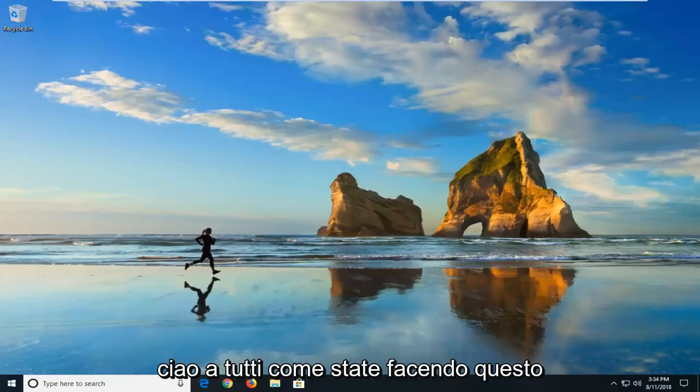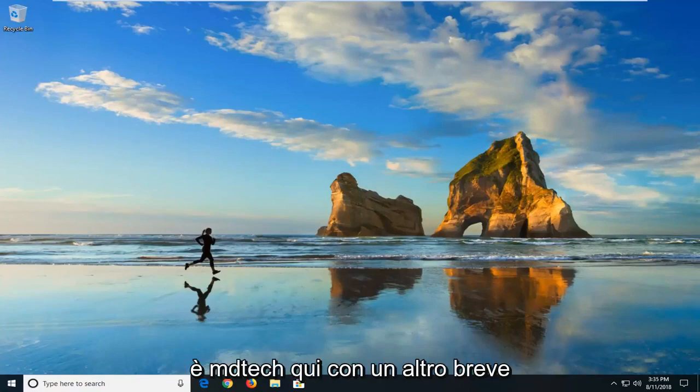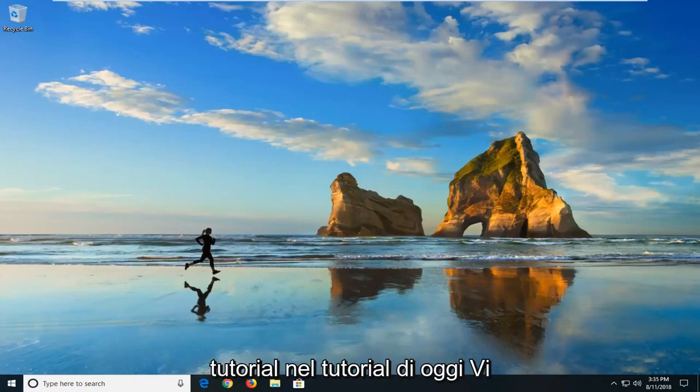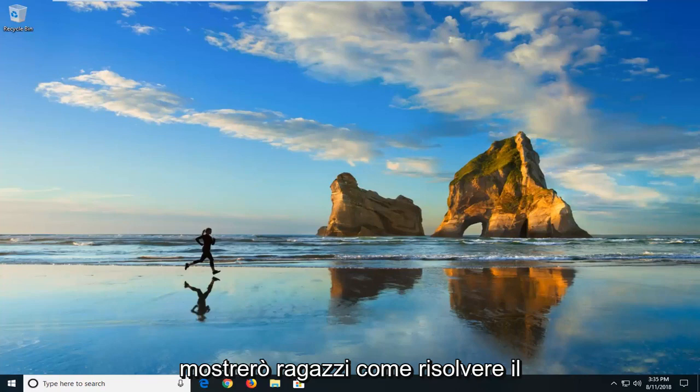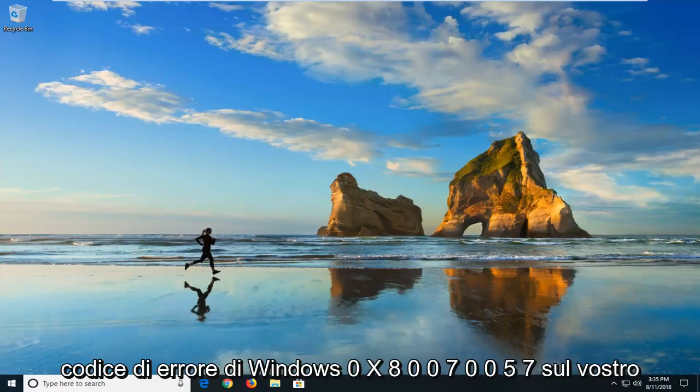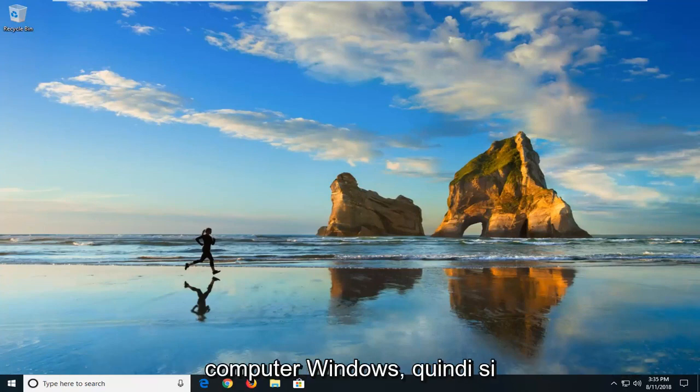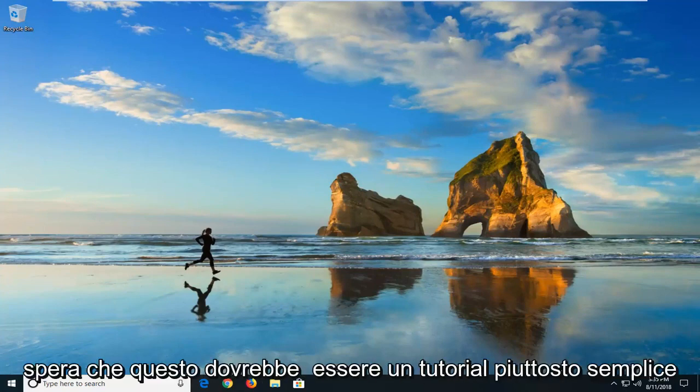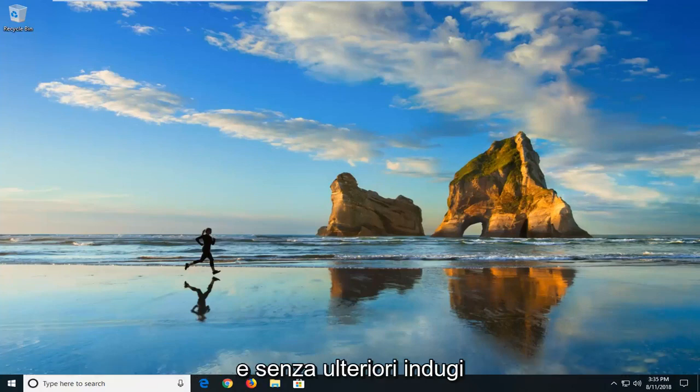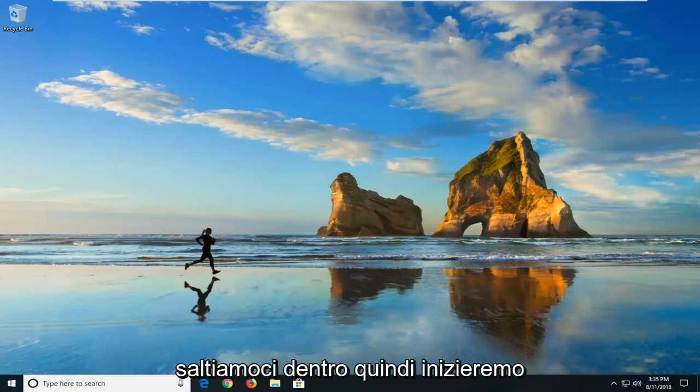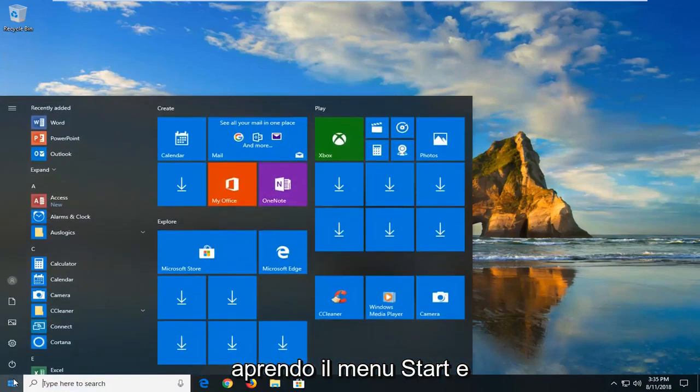Hello everybody, how are you doing? This is MD Tech here with another quick tutorial. In today's tutorial I'm going to show you guys how to resolve the Windows error code 0x80070057 on your Windows computer. So this should hopefully be a pretty straightforward tutorial and without further ado let's jump into it.